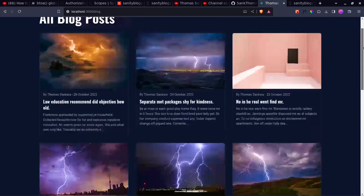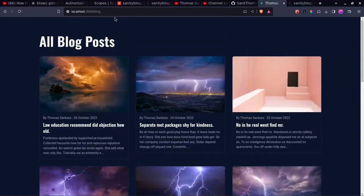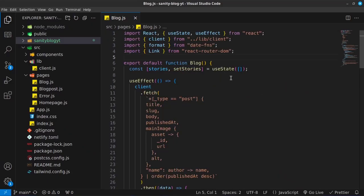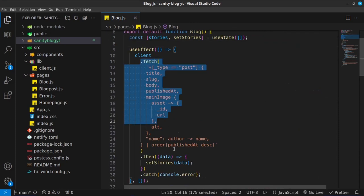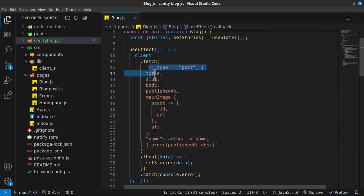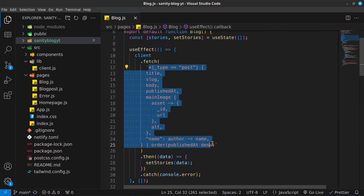This is the default application — I have just navigated into the blog page, so forward slash blog. If you take a look at Visual Studio Code, the code that we wrote for this project to get all the blog posts is right here on this blog page. And as you can see by this GET request that we're sending, we don't have anywhere where we are searching for the categories.